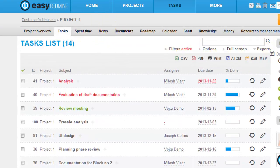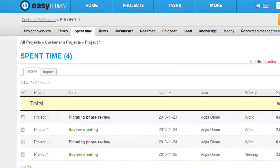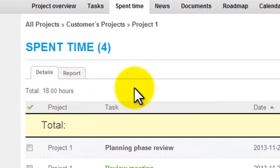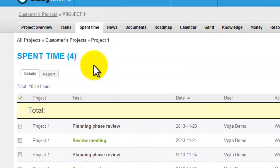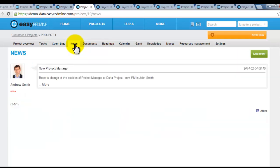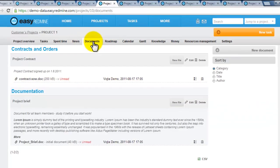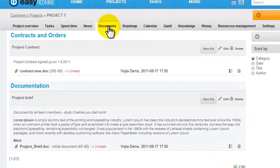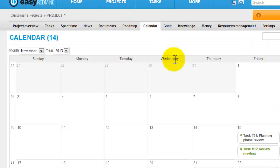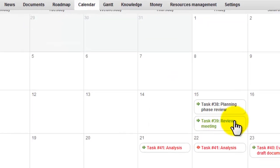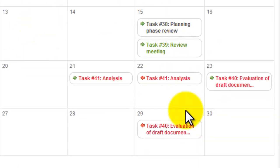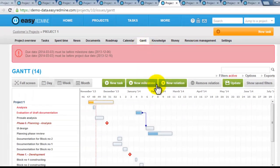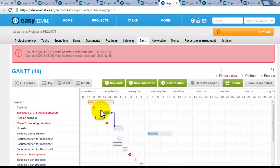Third menu item is spent time, where you can monitor and log spent time on the project. Afterwards you can have project news, you can have project documentation, or you can monitor project tasks by milestones. Project tasks can be displayed in calendar or in a Gantt chart for exact planning.